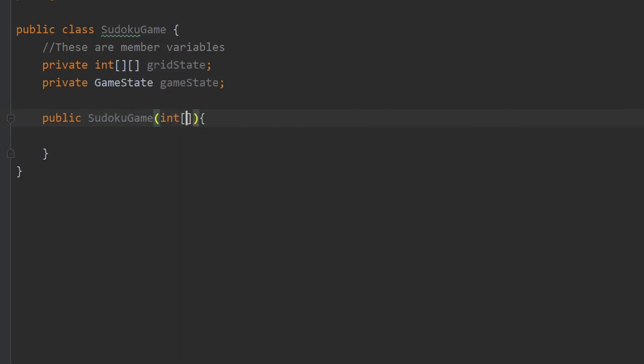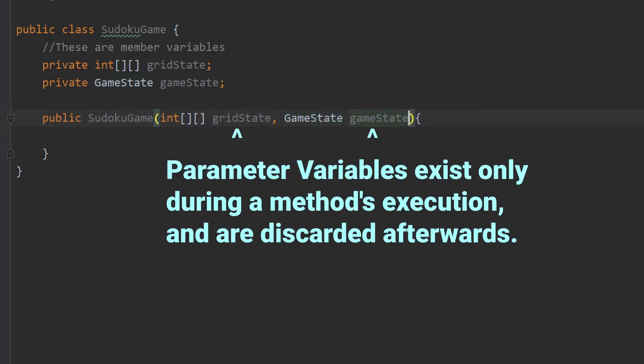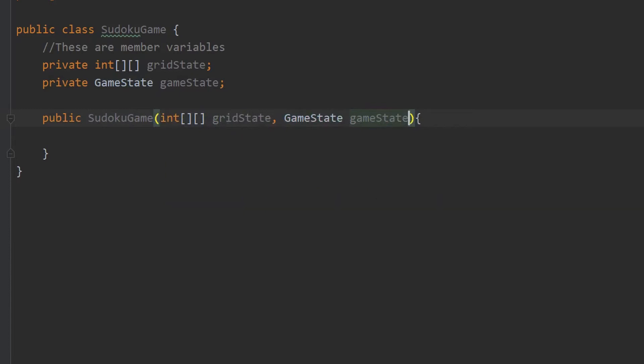These two variables here are what we call parameter variables. They exist only as long as the program is executing that particular method. Basically, what we want to do here is use these parameter variables as temporary containers for values which we will assign to our member variables. Now, I can actually give these variables whatever name I like, but by convention, we usually give them the same name as the member variables we'll be assigning their values to.